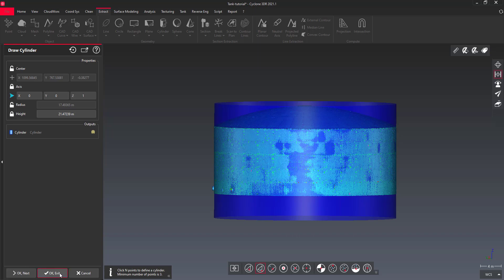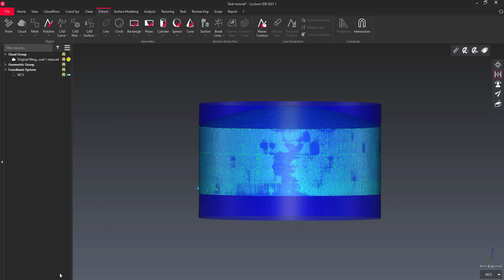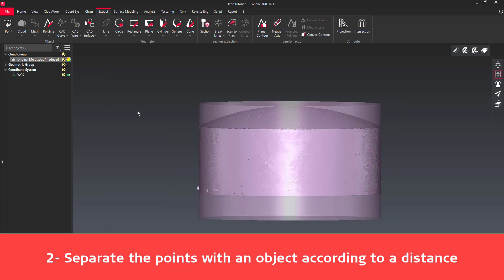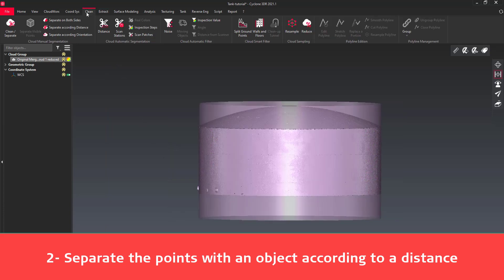Now we are going to separate the points located on the shell. Select both the cloud and the cylinder. Go to Clean, then Separate According to Distance.